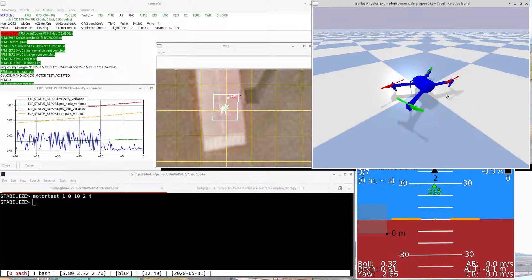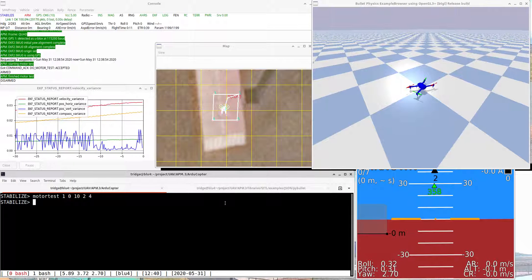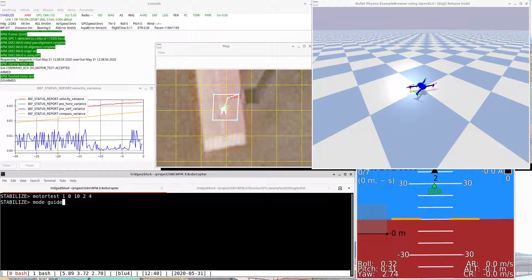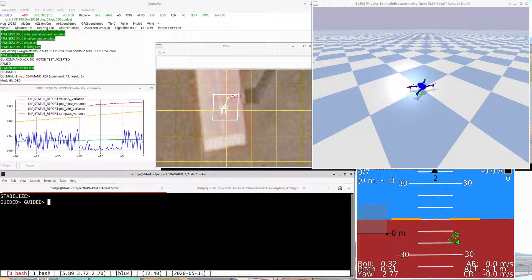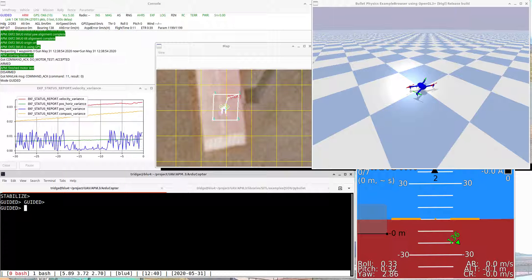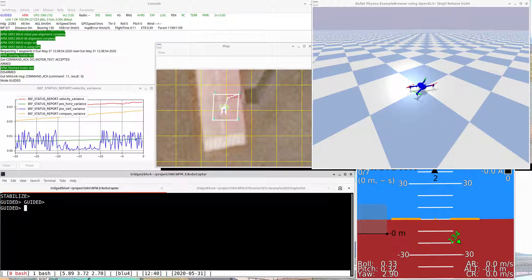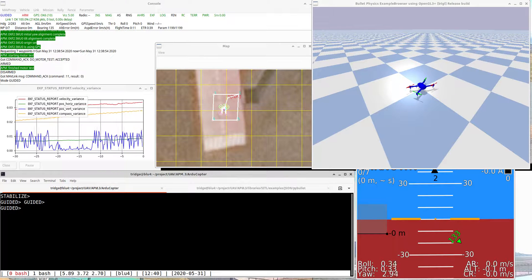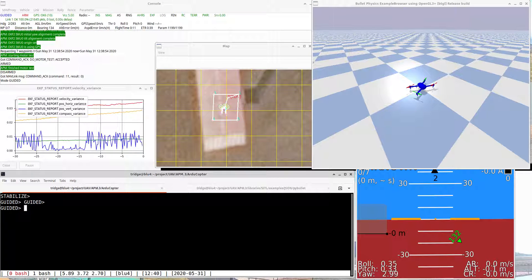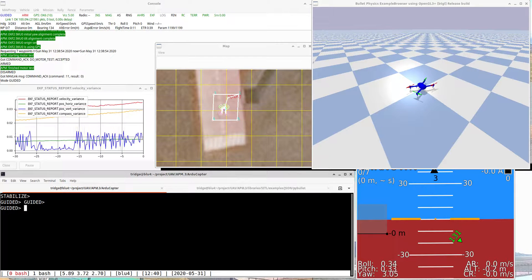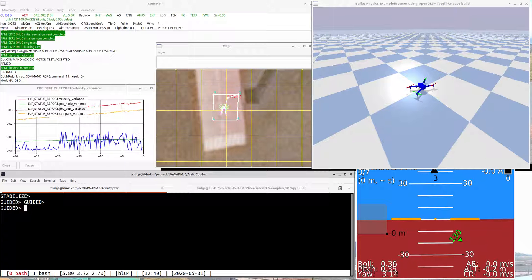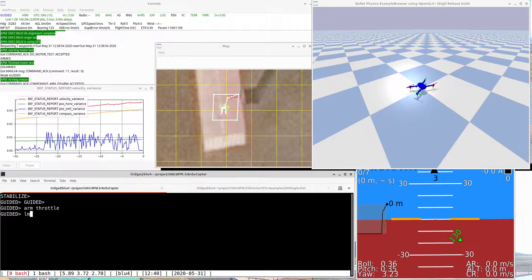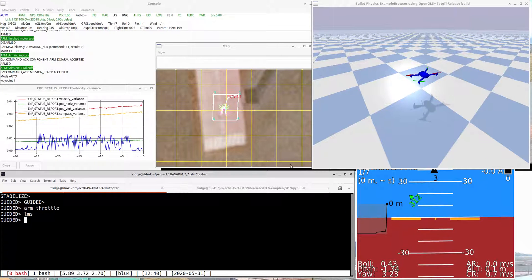I'm going to zoom out a little bit and put this into guided mode. This is all using the JSON autopilot interface that is being created by Peter Hall as part of his GSOC project. His project was concentrating on the MATLAB backend, but it can be equally used for Python backends like this.